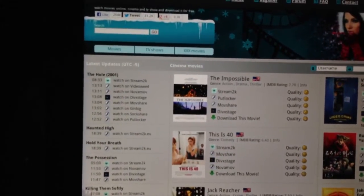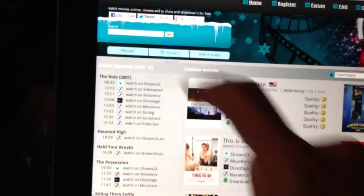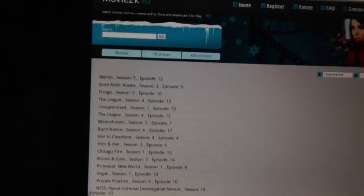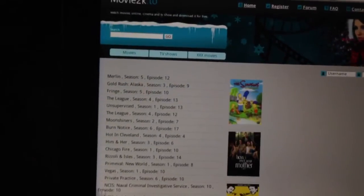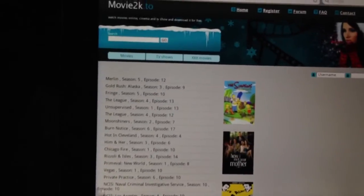So let's just go to TV shows, alright, and we'll go to search.